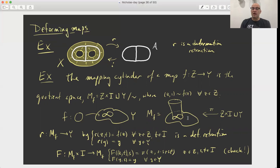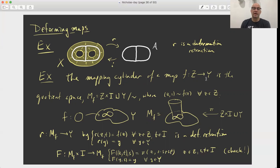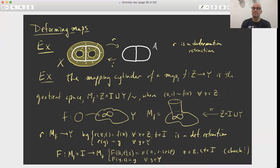So that is some examples, some definitions — this notion of deforming maps. And when we get to the algebraic invariant, the fundamental group, this notion of homotopy is going to be important. We'll see that spaces that are homotopy equivalent have isomorphic fundamental groups.